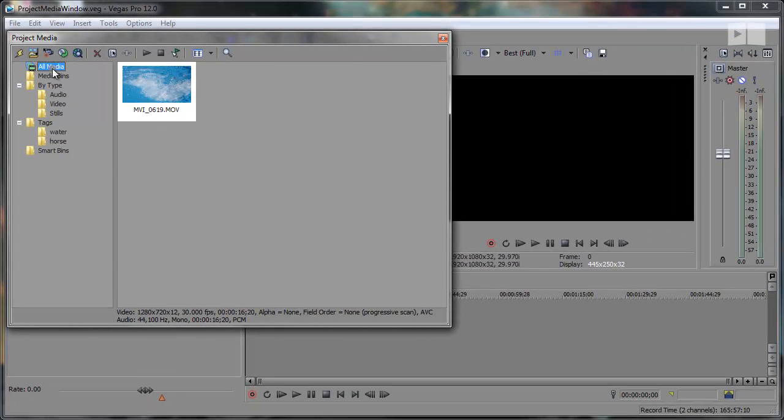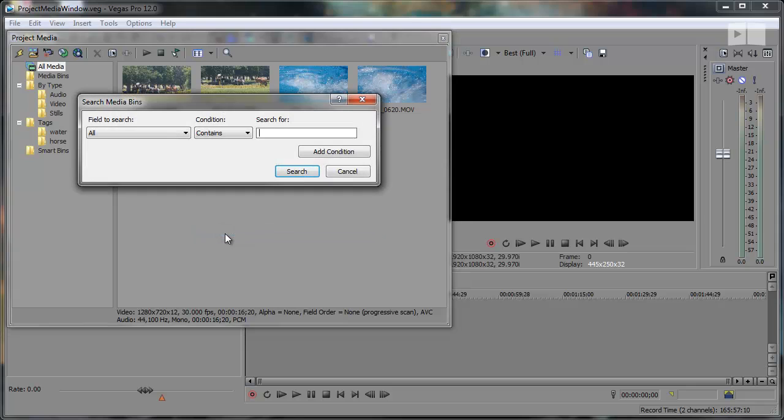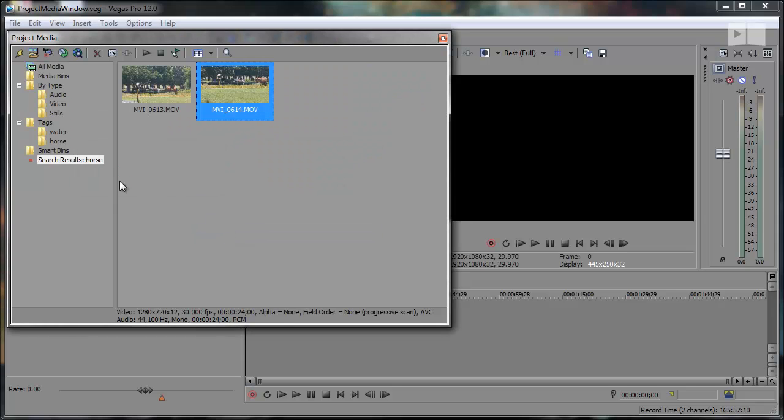The smart bins folder was here before, but wasn't always visible, which is where all your searches allocate into individual folders.